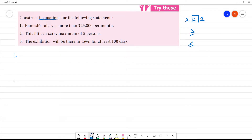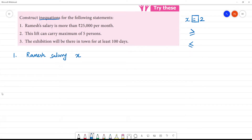First one: Ram's salary is more than 25,000 per month. So x is greater than 25,000. This is an inequality.